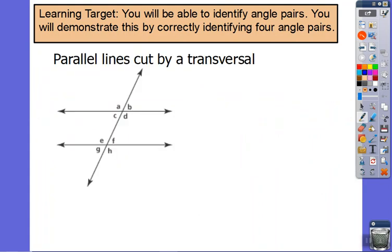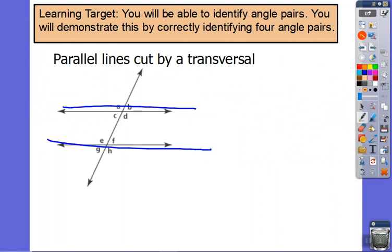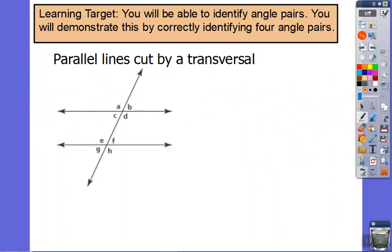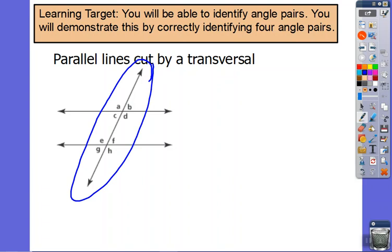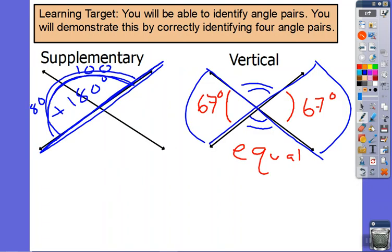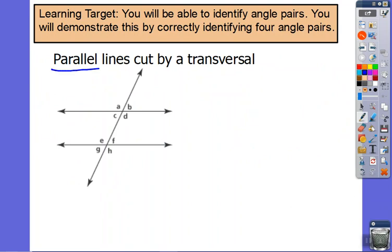Rather than just having one X, we now talk about parallel lines cut by a transversal. Here are our parallel lines — they're like train tracks that will never cross. A transversal is just a fancy way to say the line that is cutting them. So these are parallel lines cut by a transversal. How many angles are they making? They're making 1, 2, 3, 4, 5, 6, 7, 8.